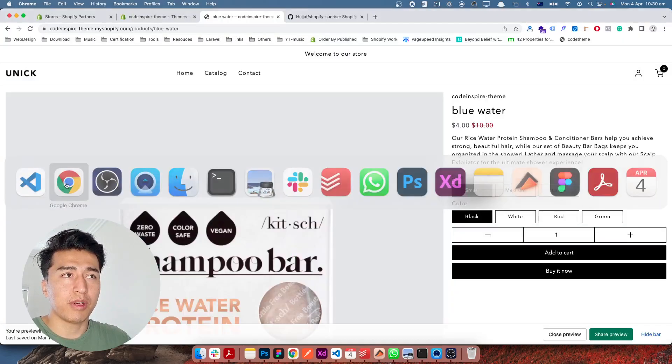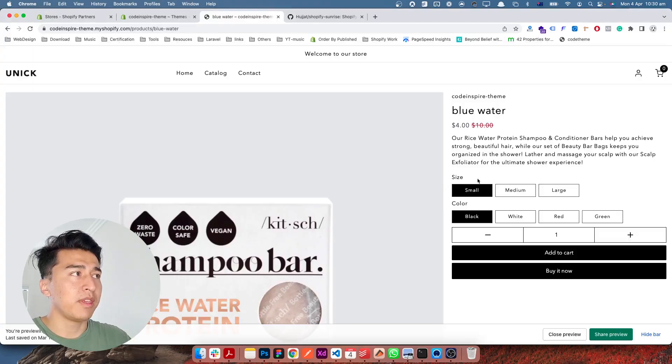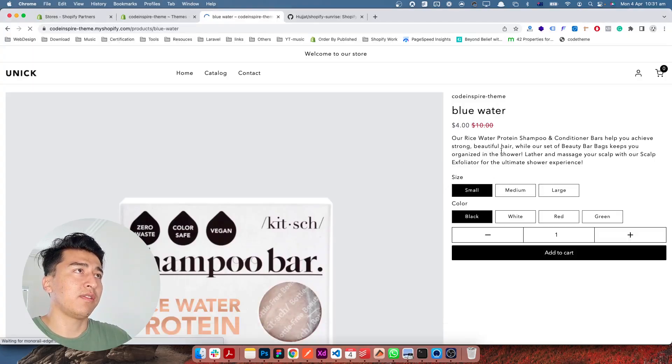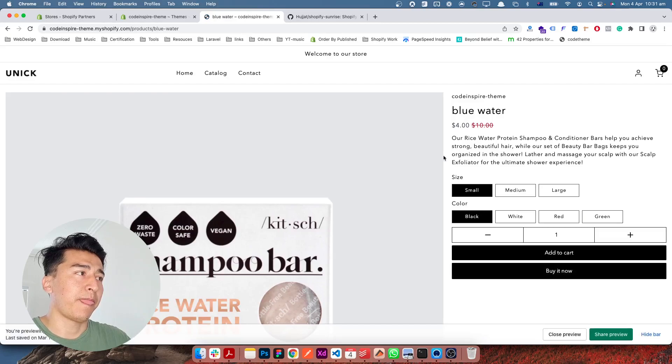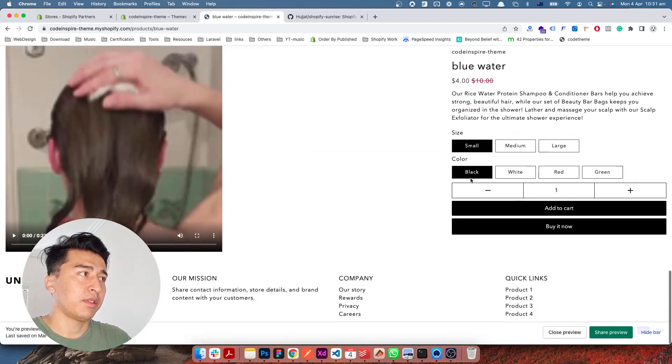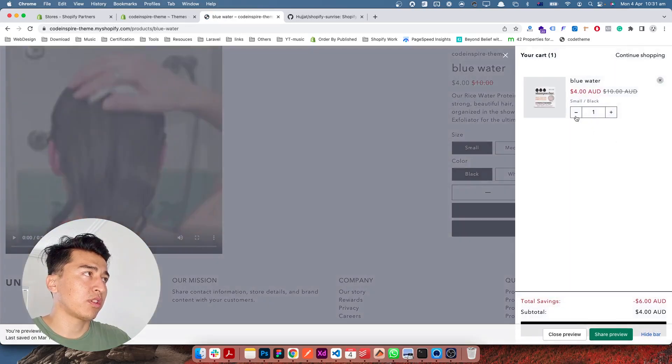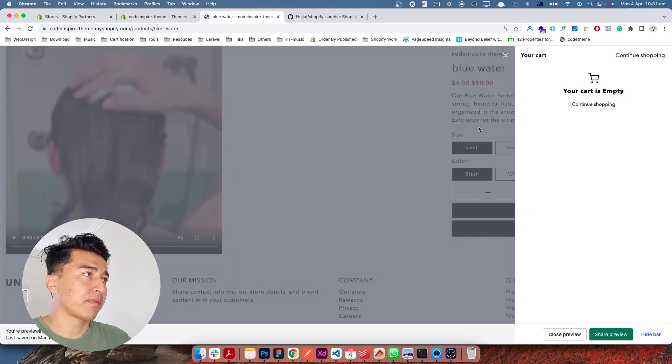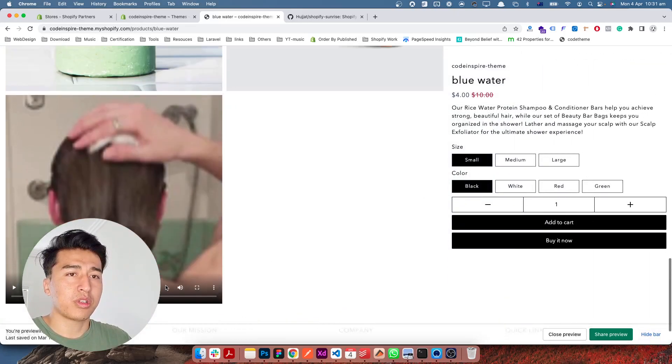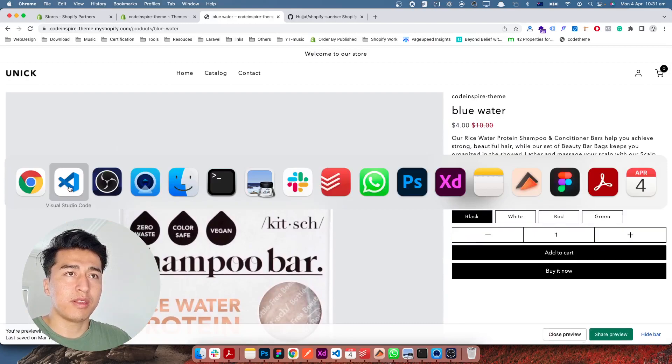But for now I feel our theme is much cleaner. Now if I refresh this let's see if nothing breaks. No, nothing breaks and autocomplete should work as expected. Yes, this is working just fine.